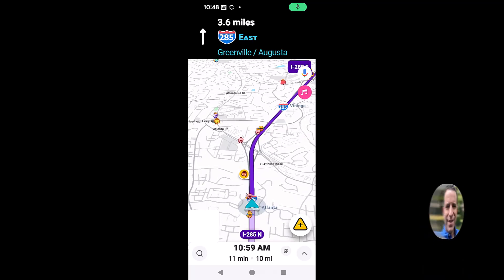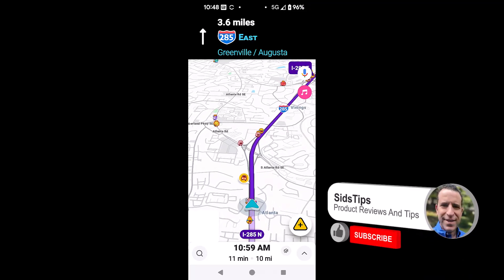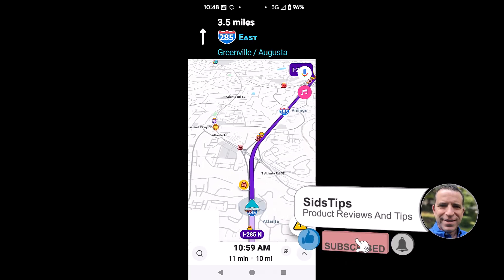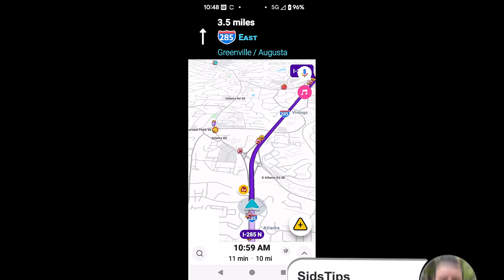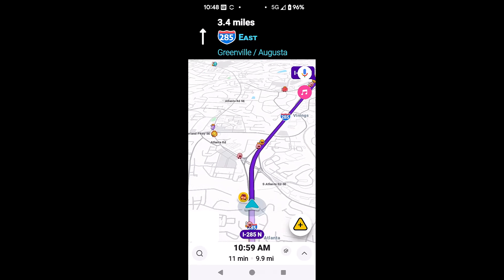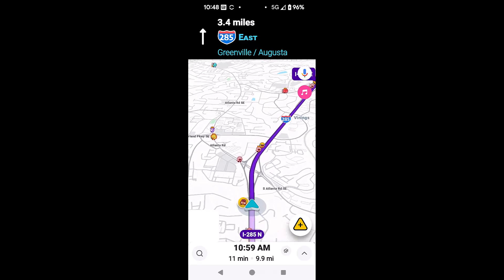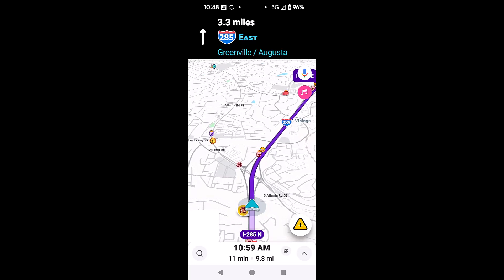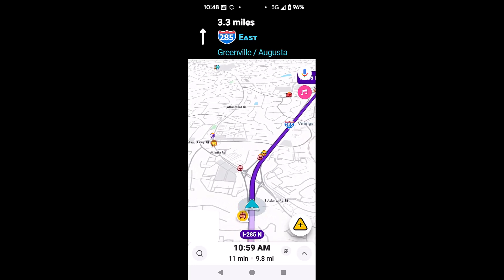Welcome to Sid's Tips. Hope you're having a great day. If you use Waze and were curious how to add a car stopped on the side of the road, for some reason they kind of have it hidden. I was doing research and finally figured out how to add that, so let me show you how to do that.